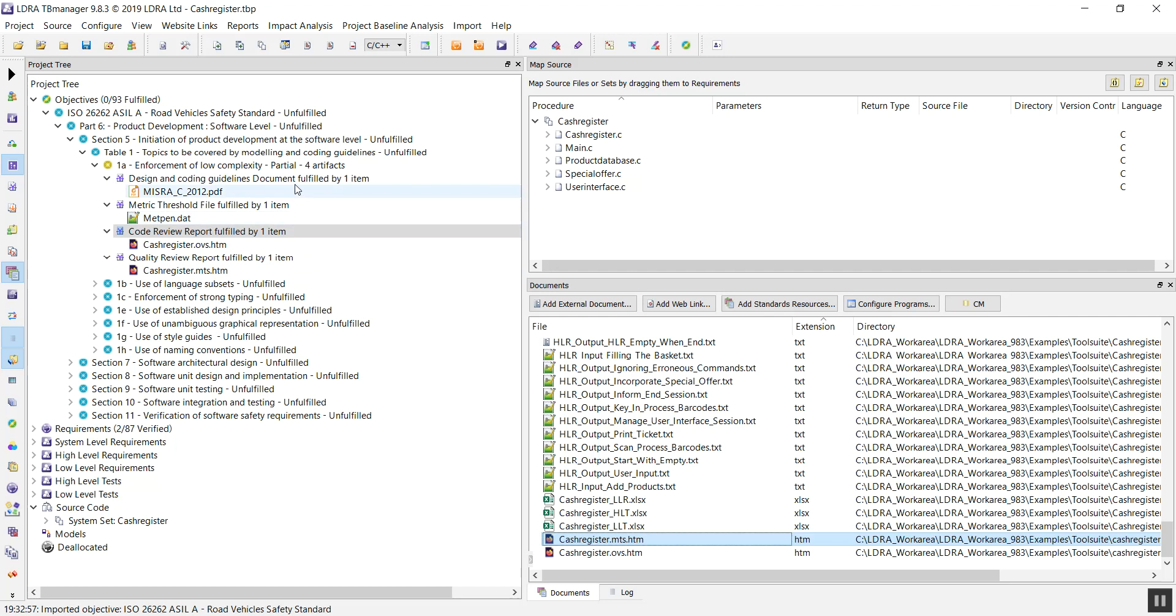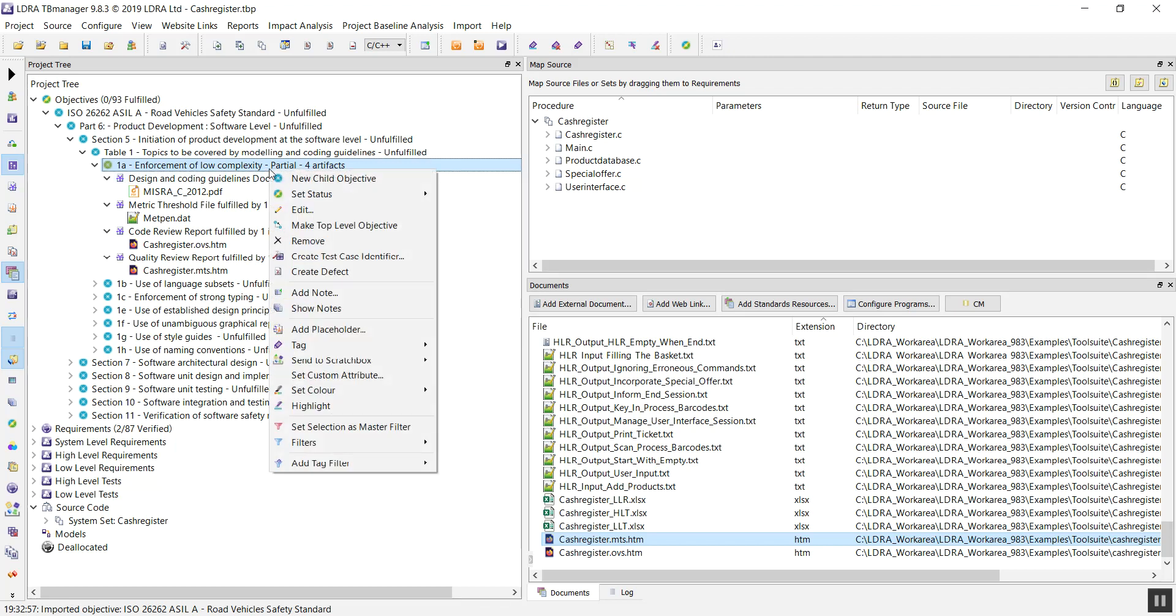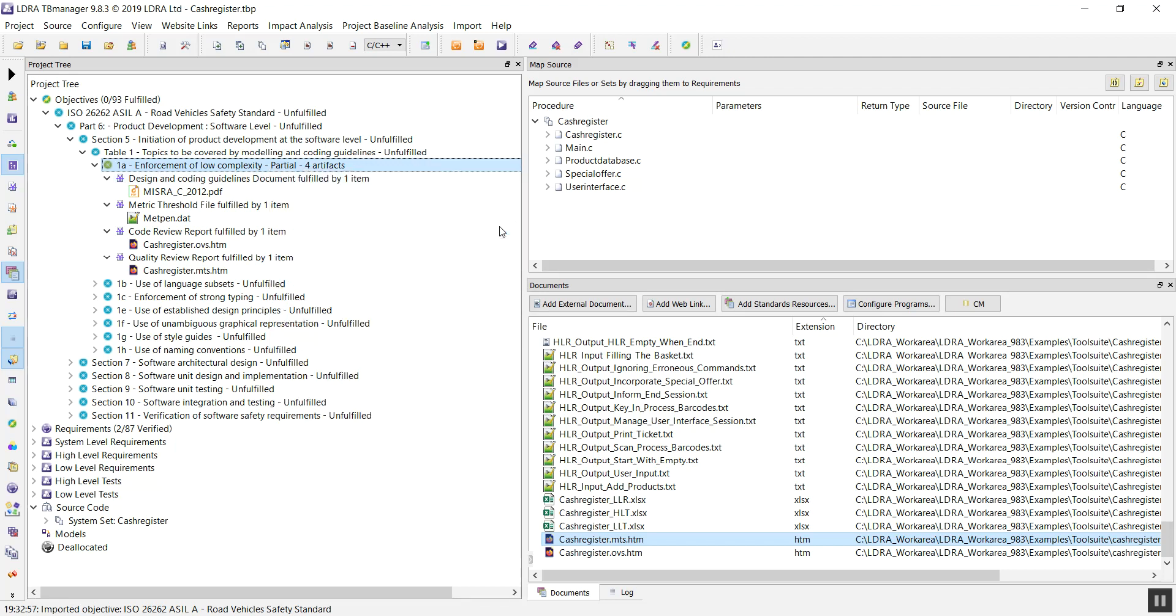Now, with all of these filled, I'm happy that I've achieved or covered this particular objective. So, I can set its status to be fulfilled. As you can see, very quickly and easily, we've already fulfilled the first objective within our ISO 26262 standard.